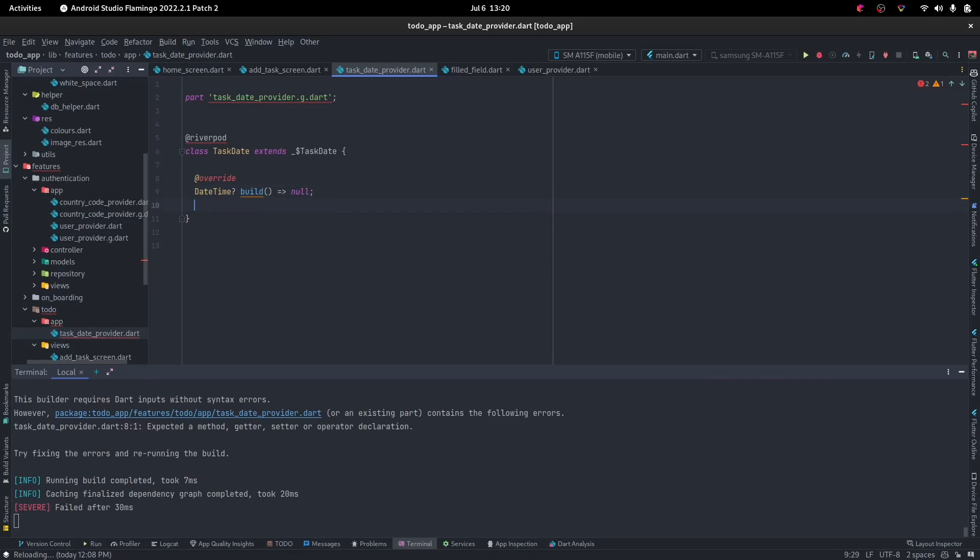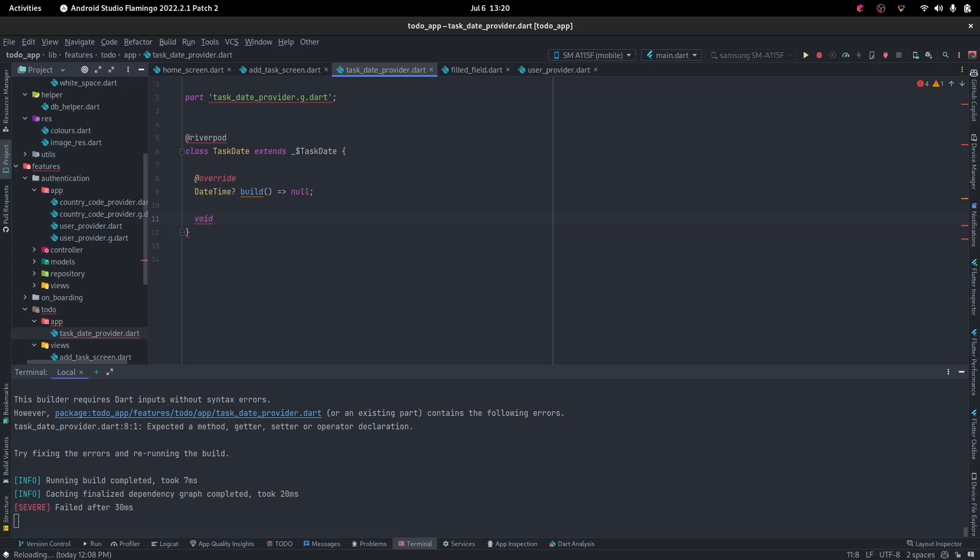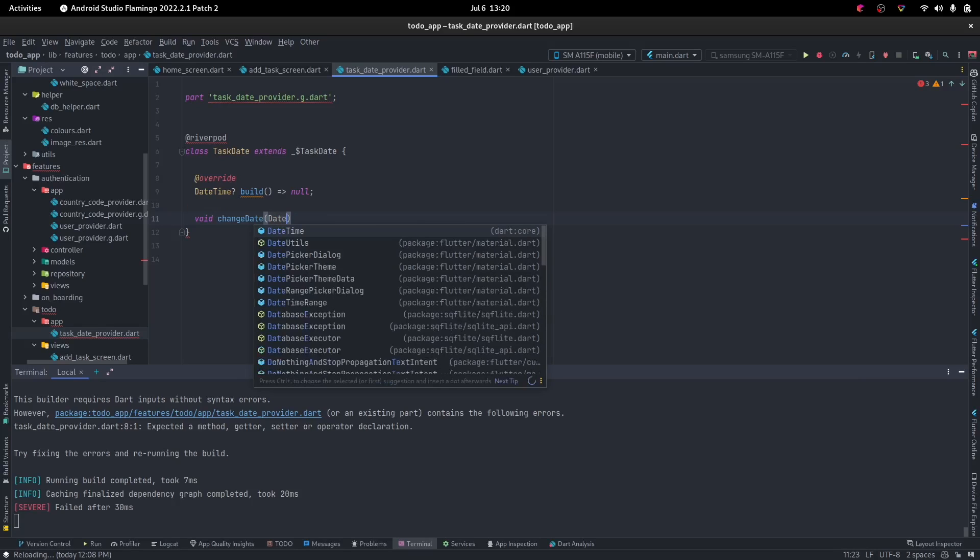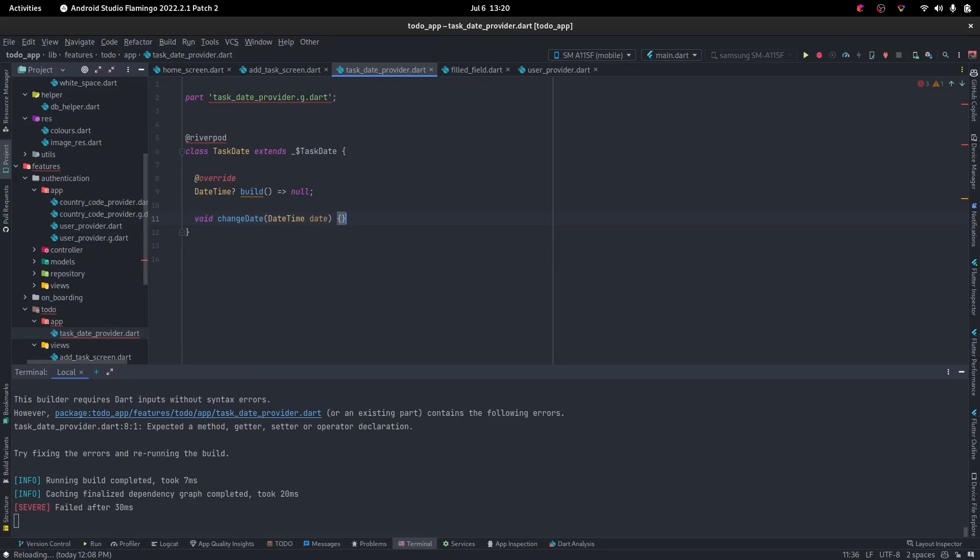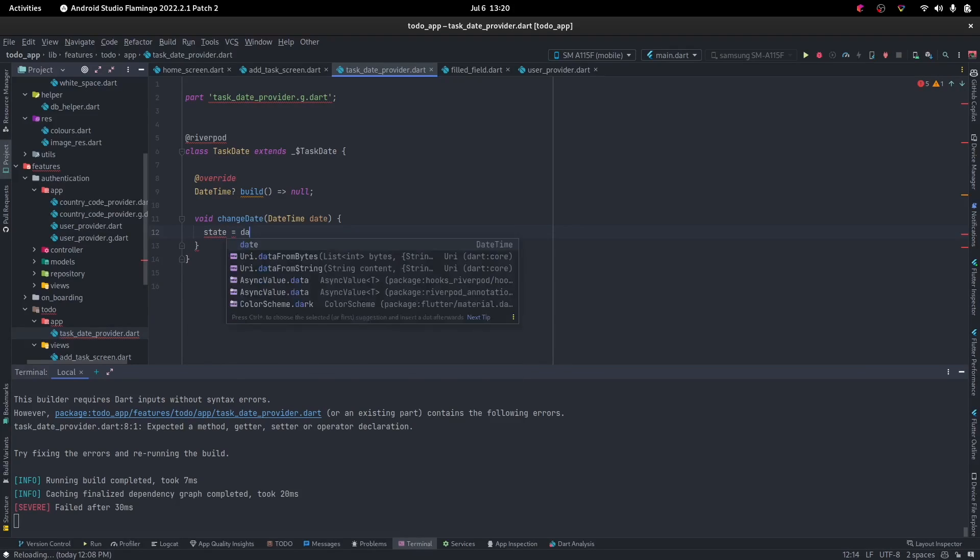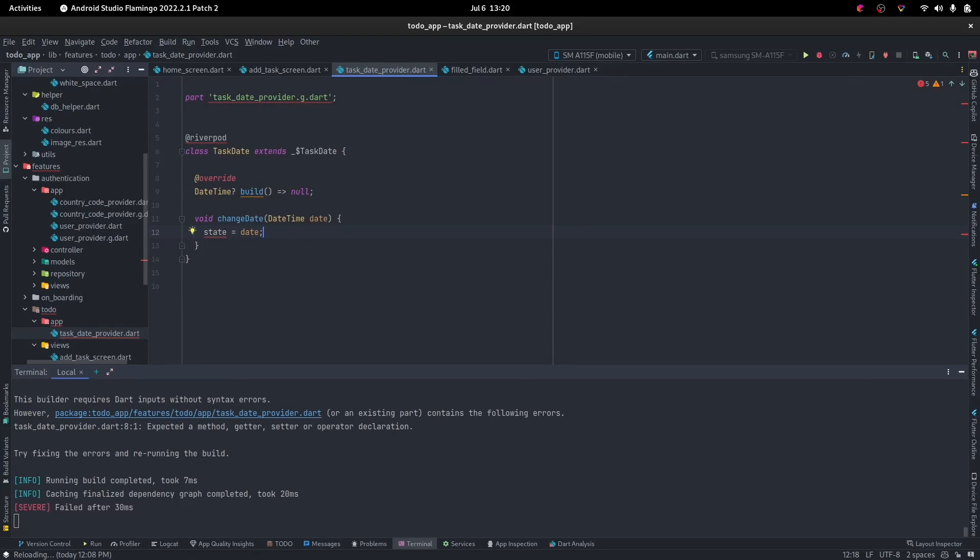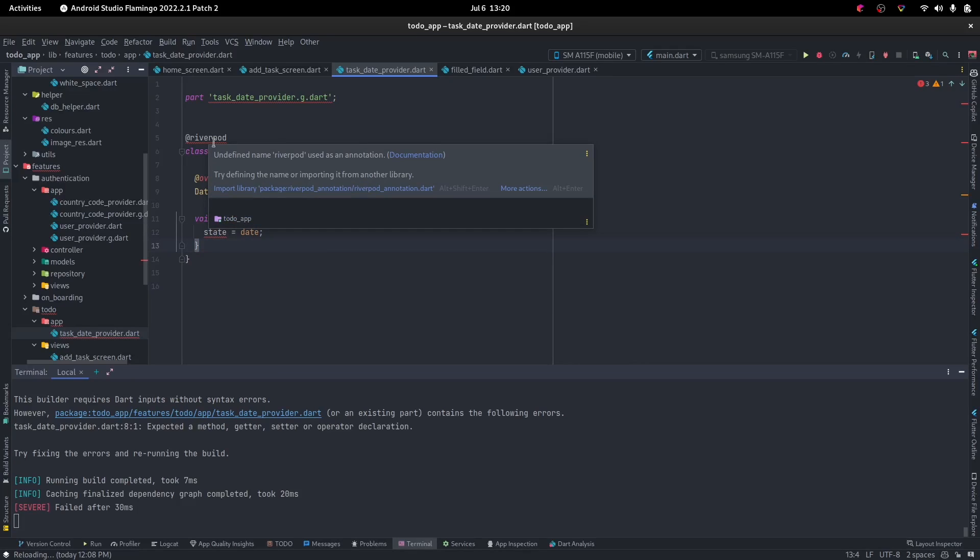We should also have a function to set the date. Let's see, change date. That should take a DateTime date. Let's put that in there and state will be equal to the date. And let's go ahead and also import.